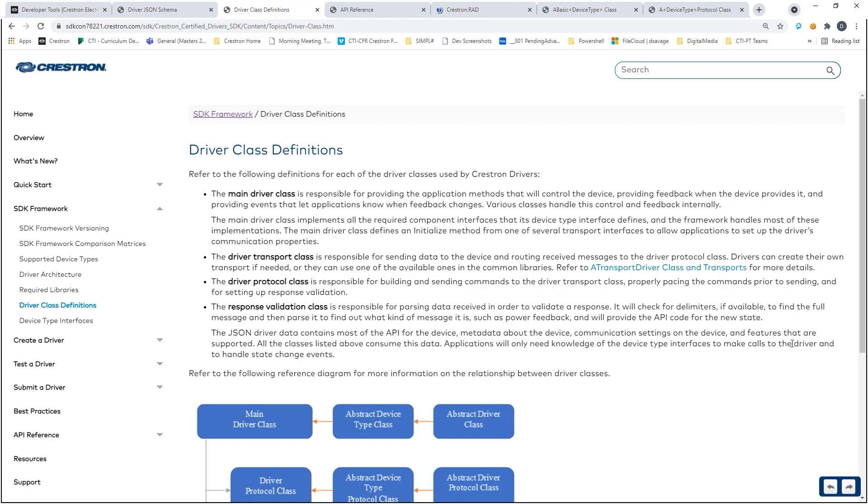Our main and transport classes will be handled in one .cs file and our protocol and validation classes in another. We will set up and name each .cs file appropriately and define our using statements required for our completed driver.